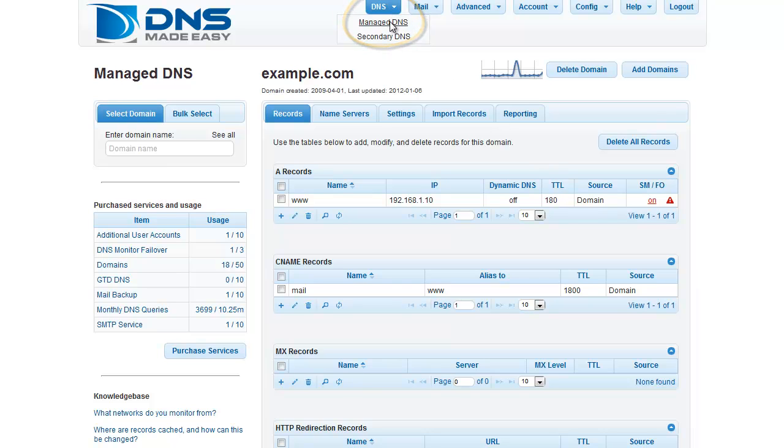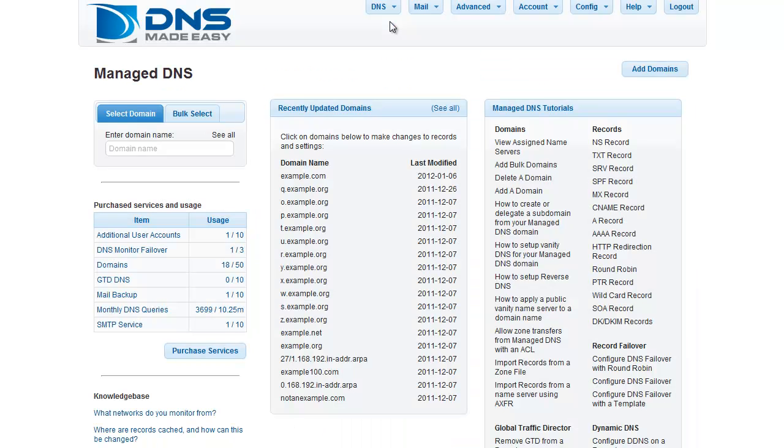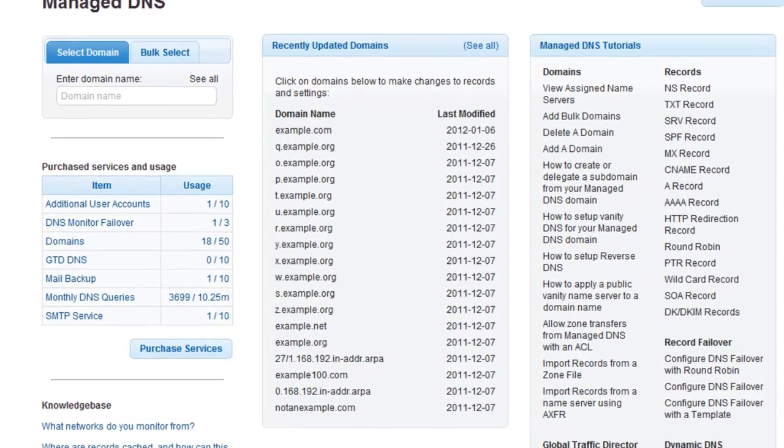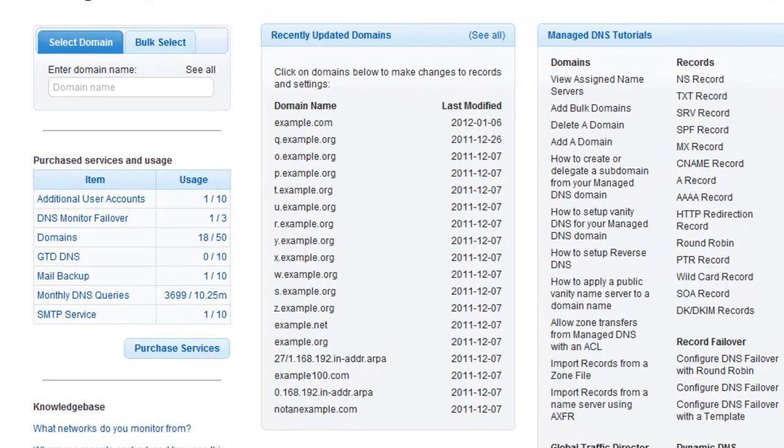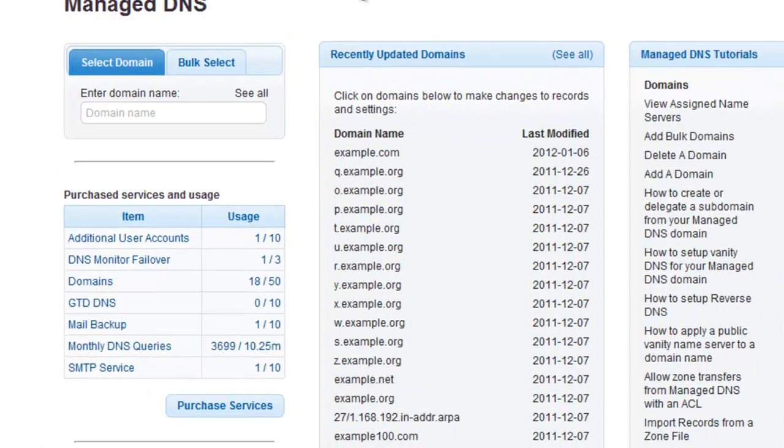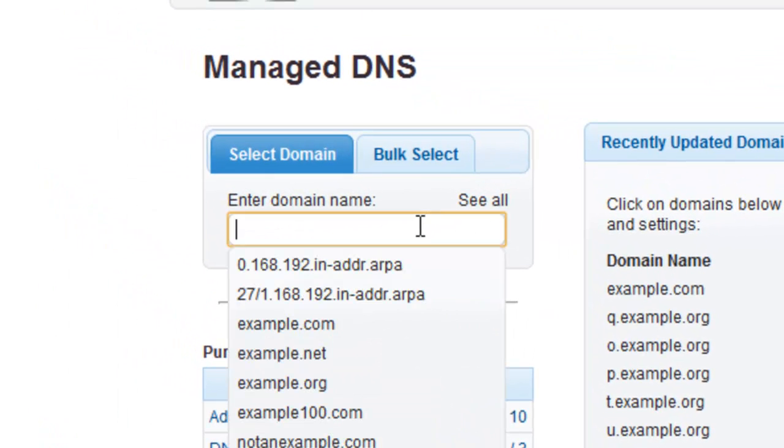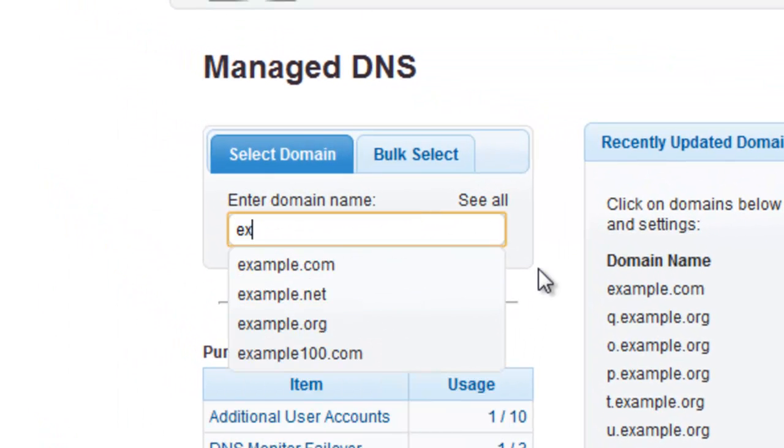If you have recently modified the domain you want to work with, you can choose it from the Recently Updated Domains list. If your domain is not listed, you can start entering your domain name in the Managed DNS search box. Once you enter the first few characters of your domain name, a matching list of domain names will appear for you to choose from.